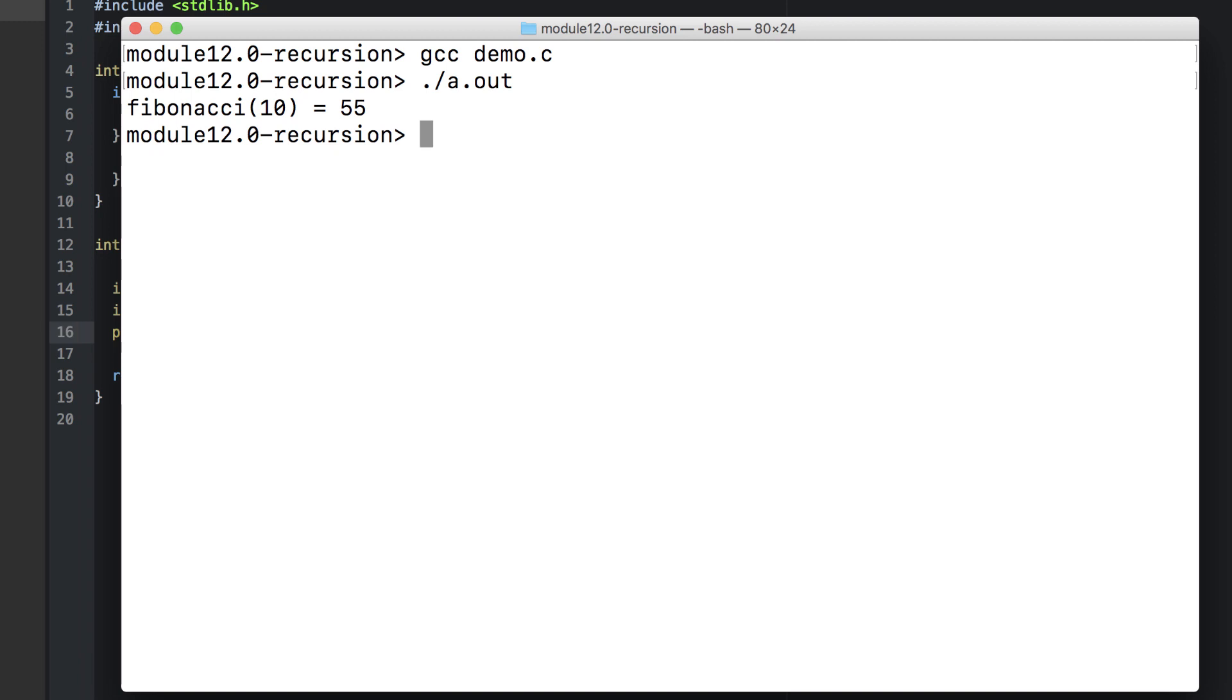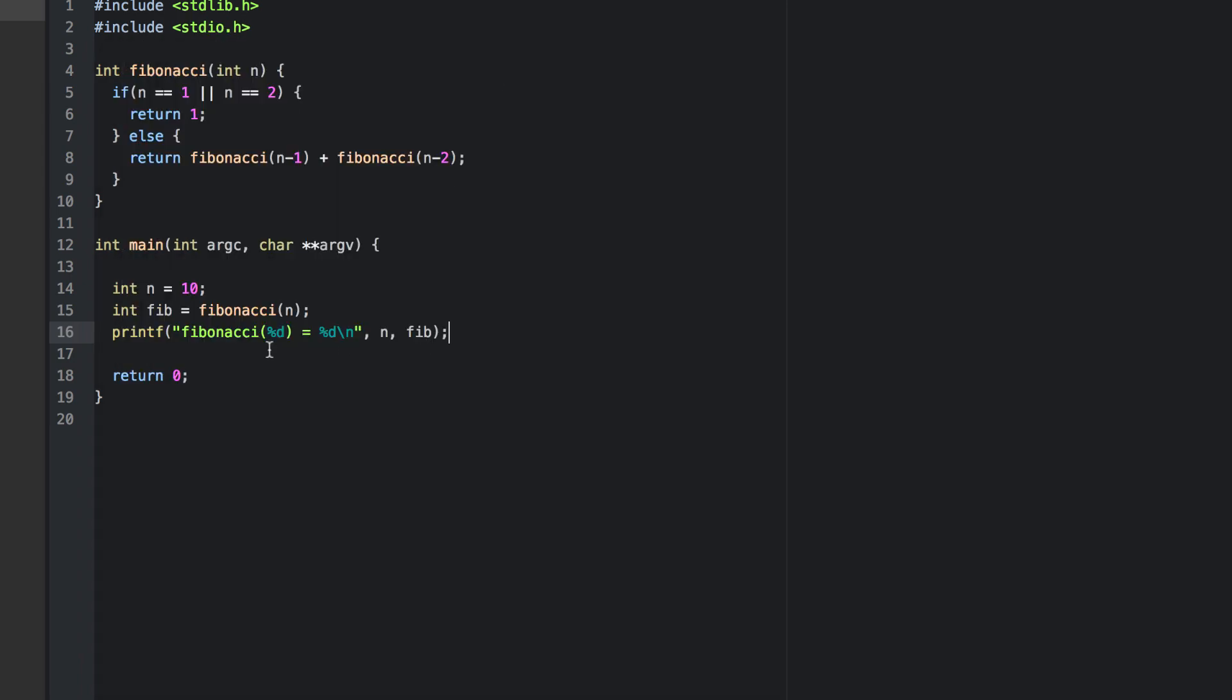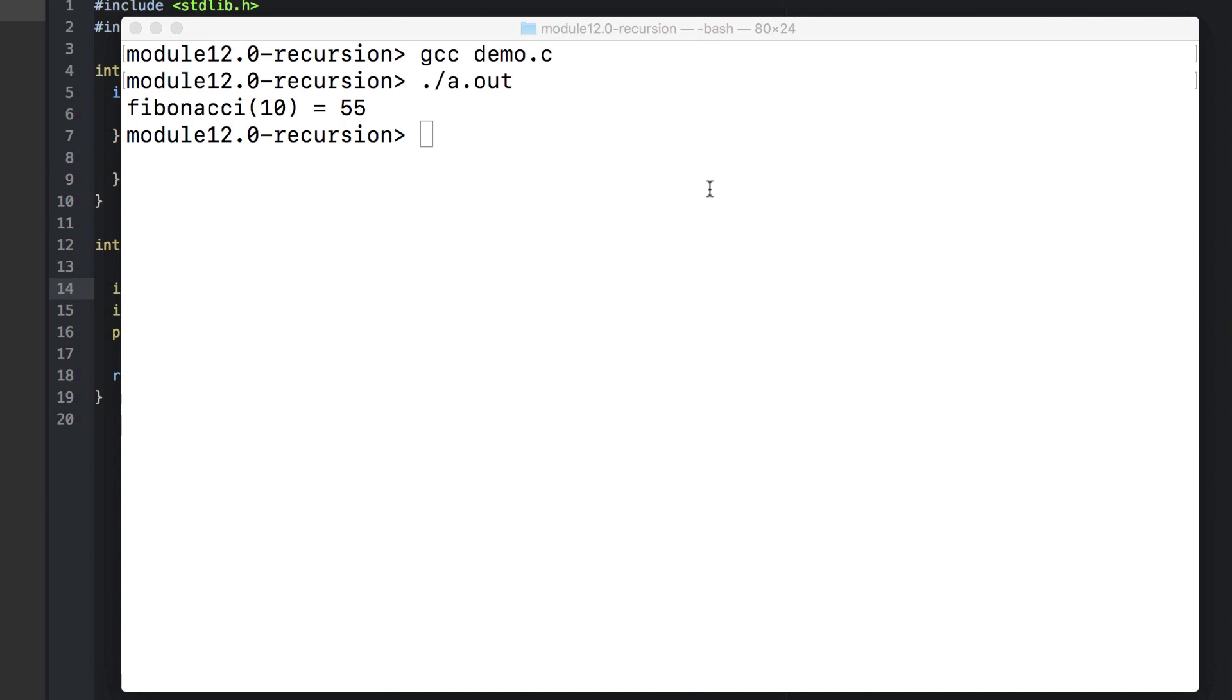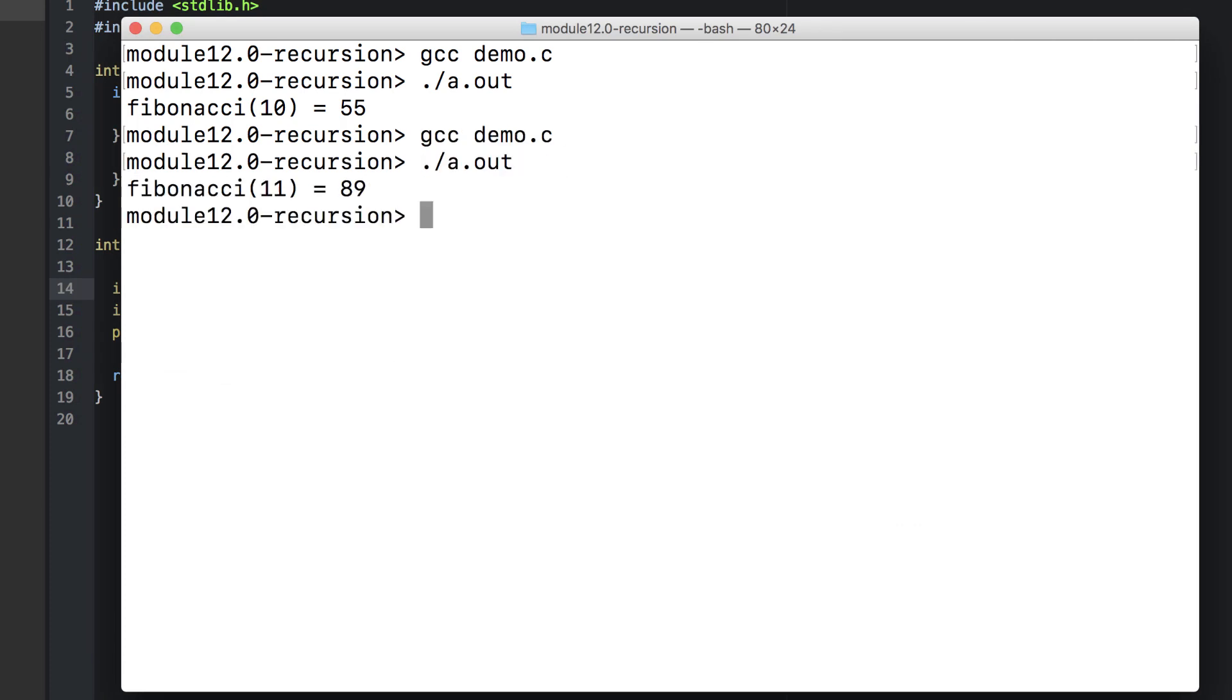Let's test it for other values. Seems right. Let's test one more. The twelfth Fibonacci number should be the sum of 55 and 89, so we'd expect 144.